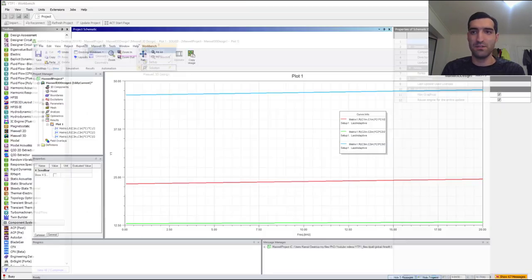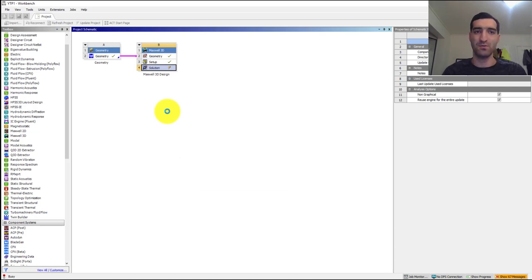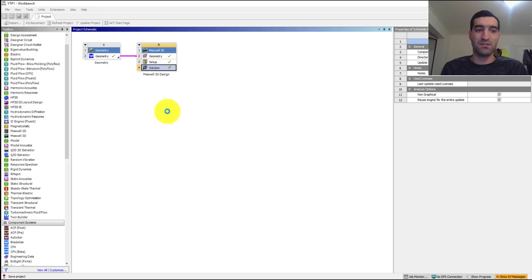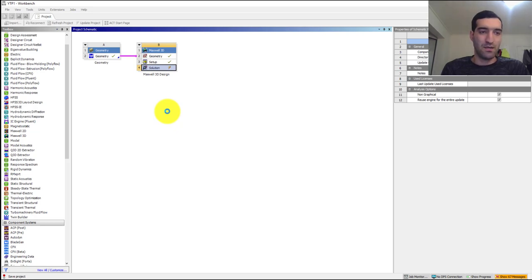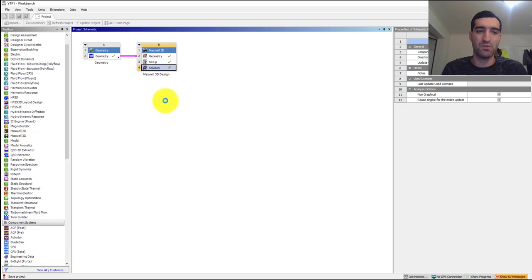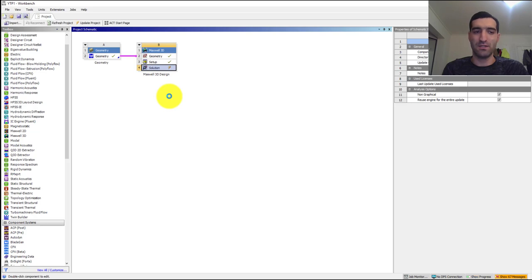But before starting ANSYS Fluent simulations, because as I said in the first video I am going to compare the results of ANSYS Fluent and ANSYS Icepac, I need to make sure that everything is similar for those two packages. What I'm going to do is I will add an Icepac module here and then I will open the Icepac module, and then I'm going to export the materials from Icepac library and import it to the ANSYS Fluent library so that I can have the same materials for both software packages.